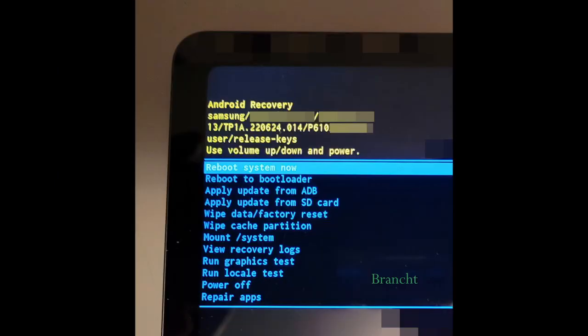You'll get a screen similar to this. For me, the default option is reboot system now.